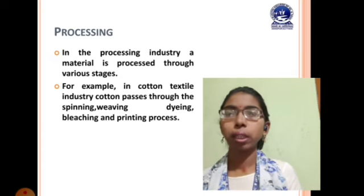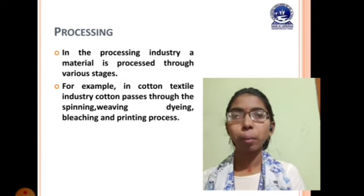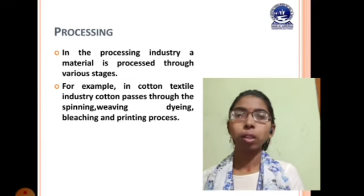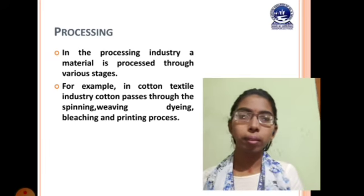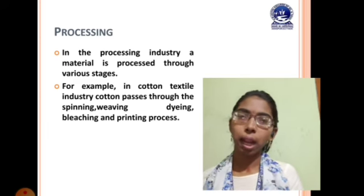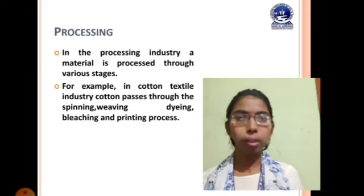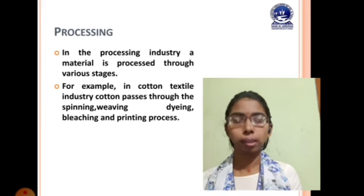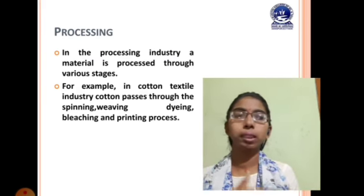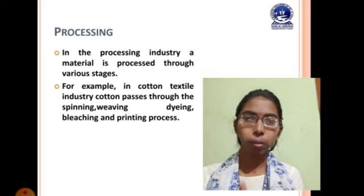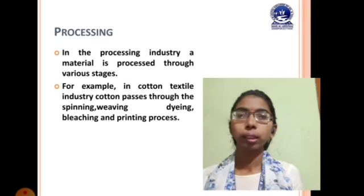In a processing industry, a material passes through various stages. For example, in the cotton textile industry, cotton passes through spinning, weaving, dyeing, bleaching, and printing processes, after which the industry produces a particular fabric or textile.